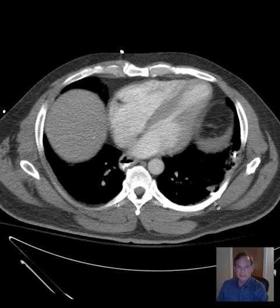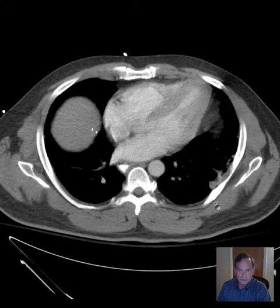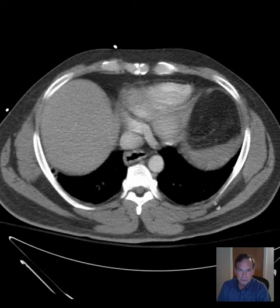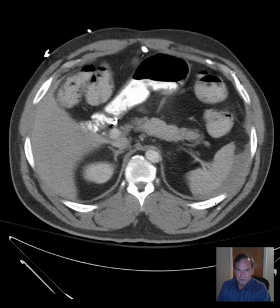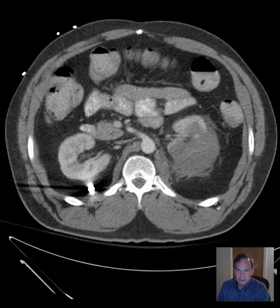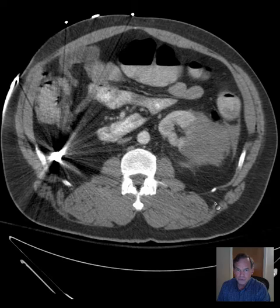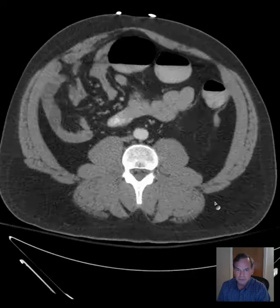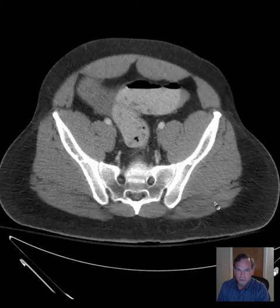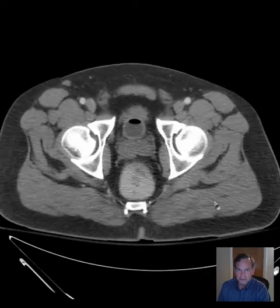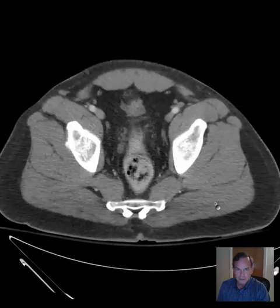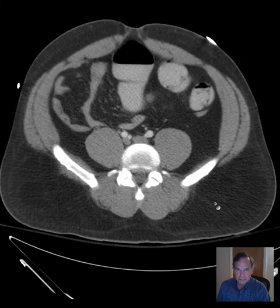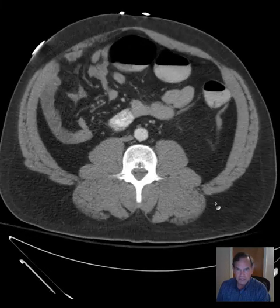Hello there, this is Dr. Mintz. This is a CT abdomen and pelvis in a patient that's recently status post gunshot wound. I'll give you a chance to look over the entirety of the images. I like to peruse the CT abdomen and pelvis from top to bottom once or twice before I start digging into the individual structures. So there we go down and then go back up and take a look and see if anything catches your eye.